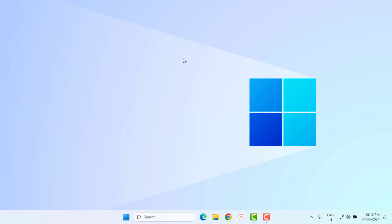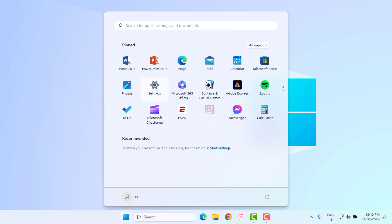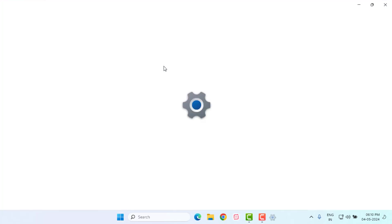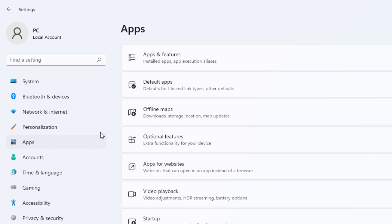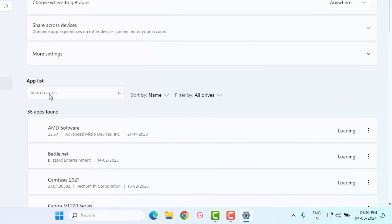Close Command Prompt. Method number two: open Windows 11 Settings by clicking on the Start menu and clicking on Settings. On the left side of the panel you can see the Apps option — just click on it, then click on Apps and Features.